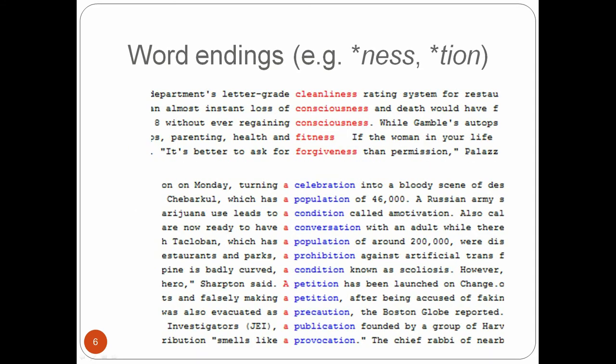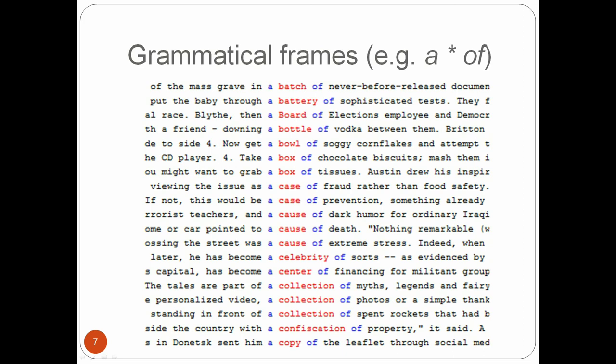You can also use wildcards to search for word endings. For example, a search for ness or tion generates concordances for all words ending with -ness and -tion. These examples are from the same news corpus as before. And these are just some sample concordances for words ending in -ness and -tion from this news discourse corpus. Finally, you can also use wildcards to search for words occurring in a particular grammatical frame — for example, the star of, as in a star of. These concordances come from the same corpus, and what you can see is all the words that occur in the grammatical frame a star of.